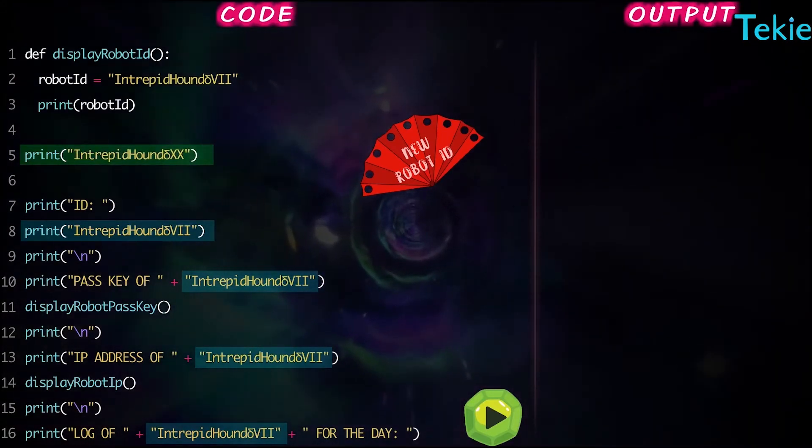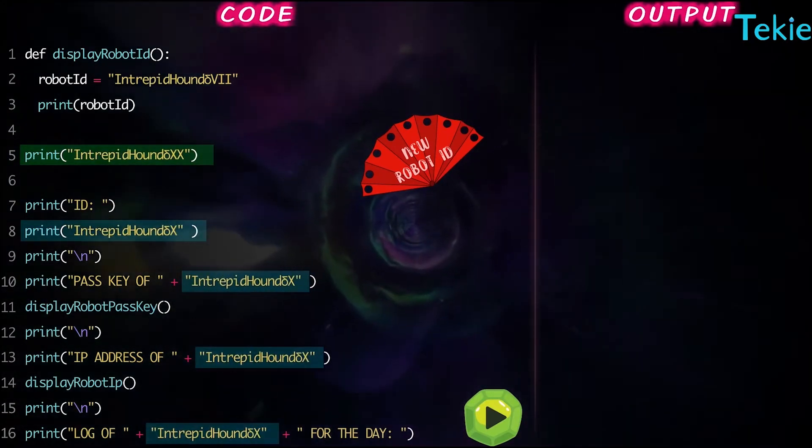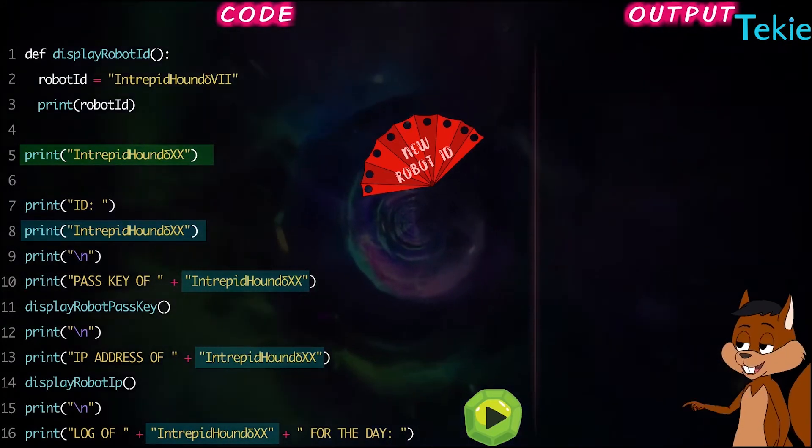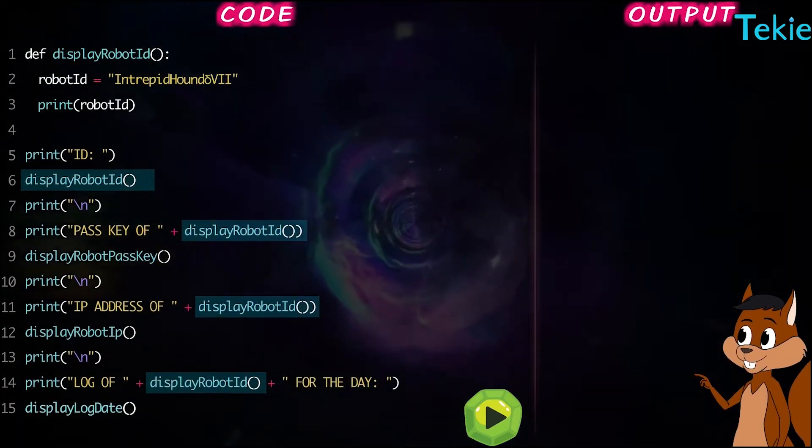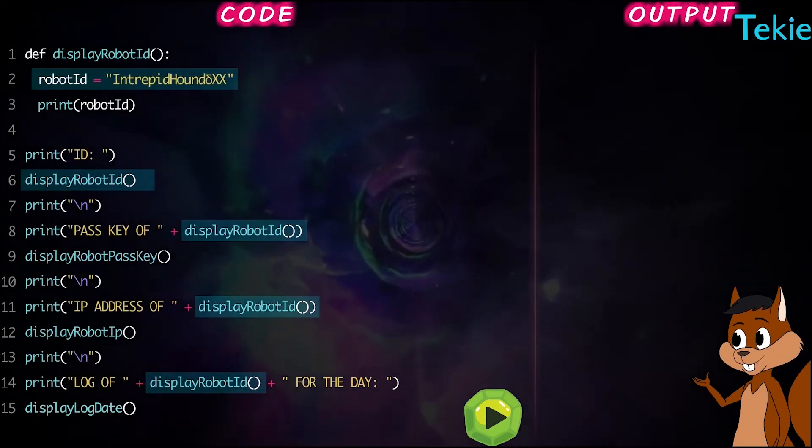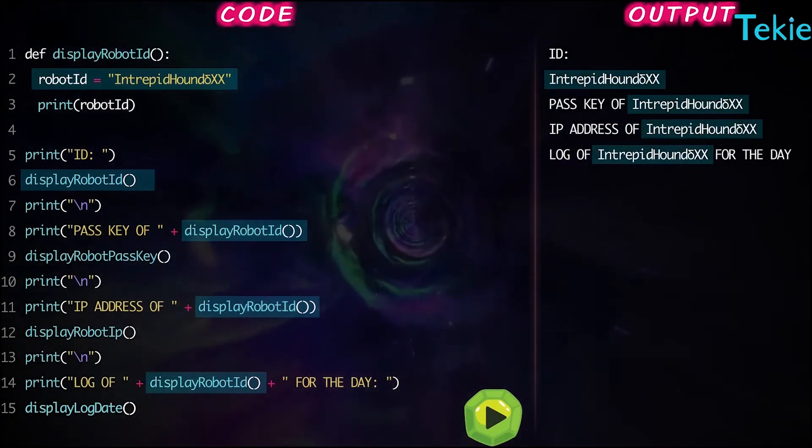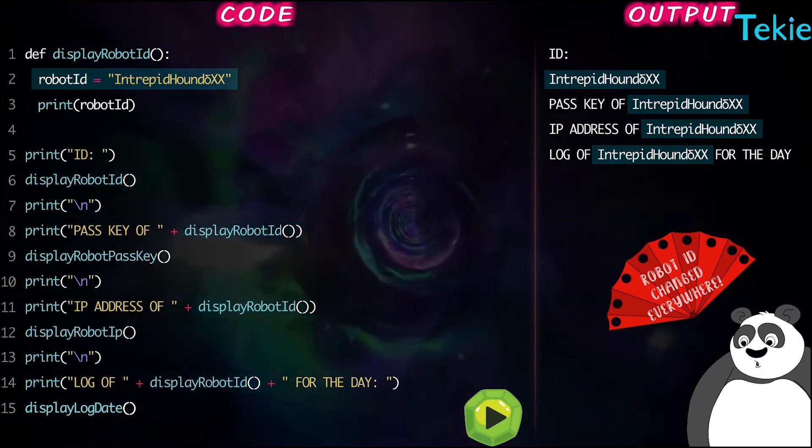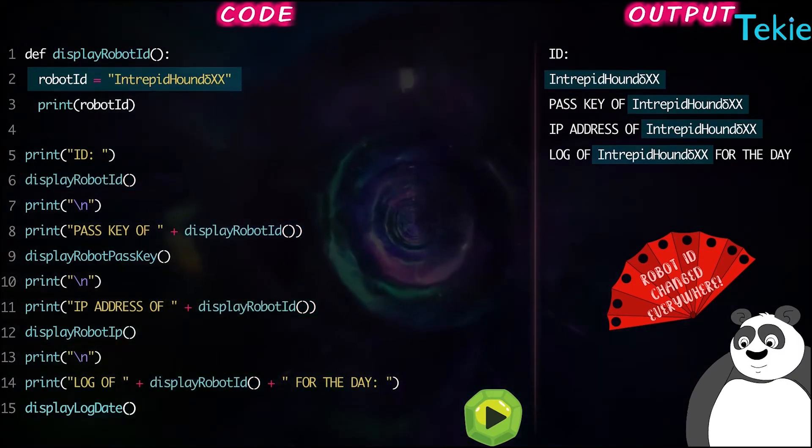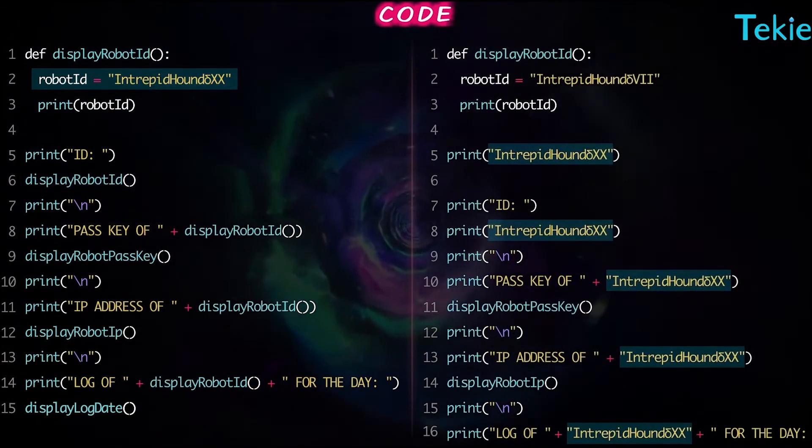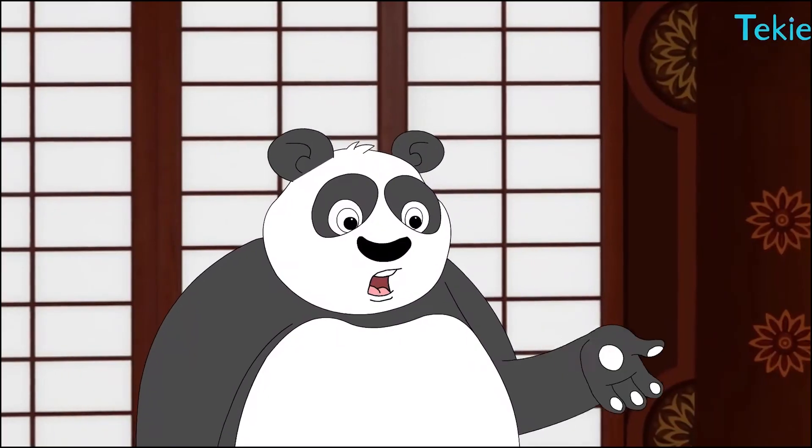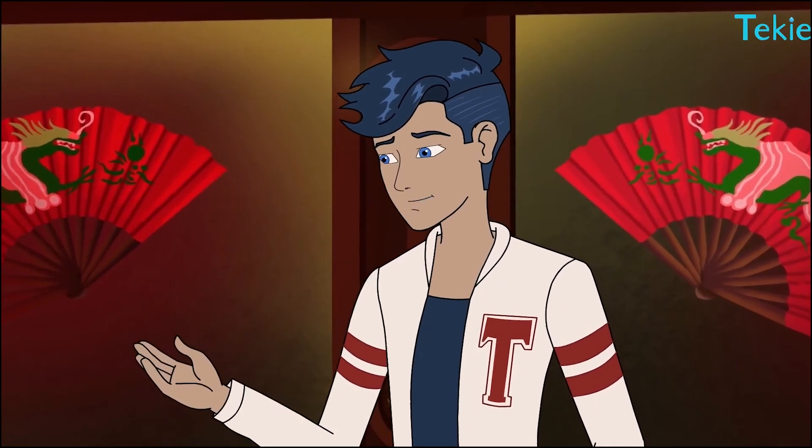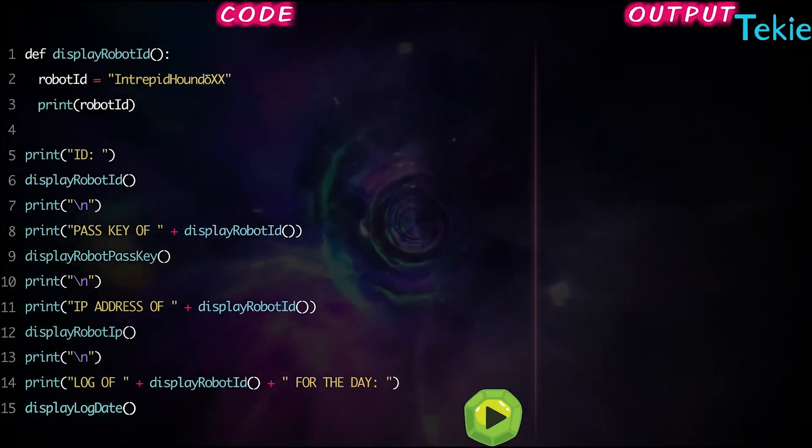Change the ID in every print statement, right? But in this program, you change the ID just once. So change once versus change a lot - what's easier? Once. And that's why we use functions here. Got it.